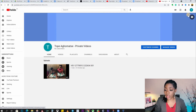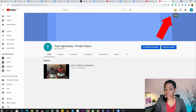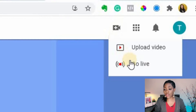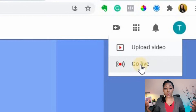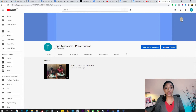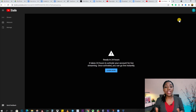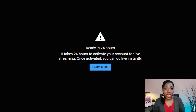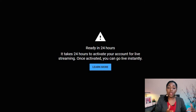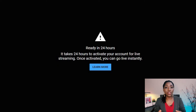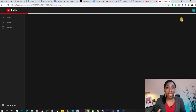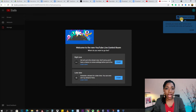On the channel I've been trying to stream on, if I click on Create I'll see a dropdown that gives me an option to go live. This takes me to the live streaming studio. You're very likely to see a message saying your channel will be ready for live streaming in 24 hours, and once activated you can go live instantly. If you're not seeing this message, you might see a screen asking you to start a live stream now or schedule a later date.